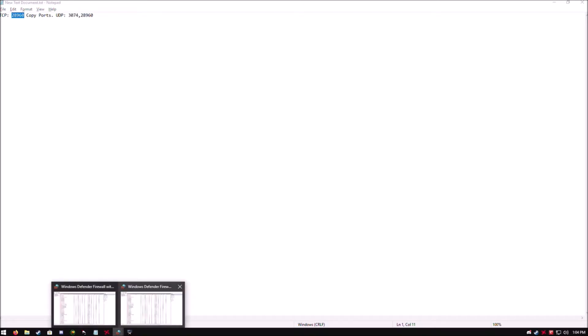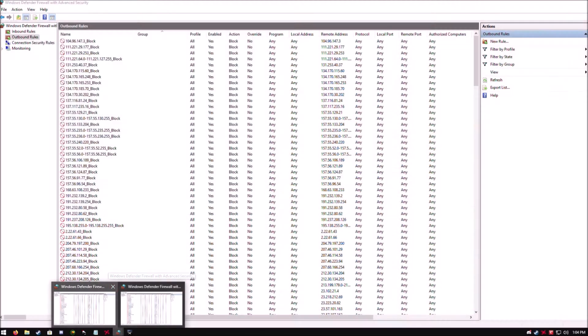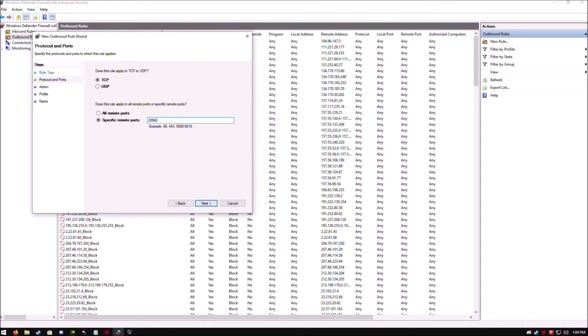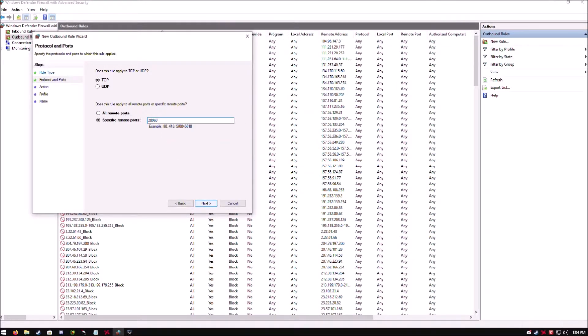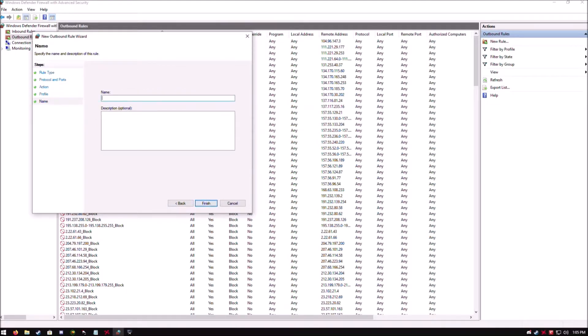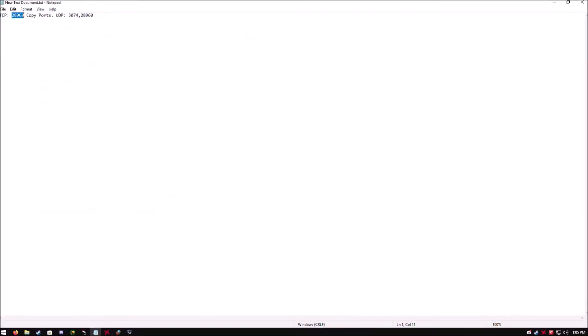We're going to type in the first port here, and I have it already right here in a text file. This would be the first port. I'm getting confused here - I got two tabs going on. Alright, we want to paste in here - that's the first port. Then we click Next, then we Allow the Connection, and then click Next, and then click Next, and then you want to name it whatever you want. I just named it World at War.